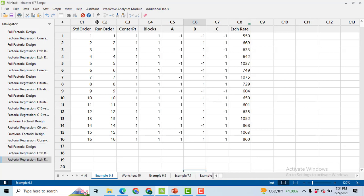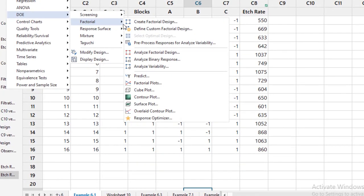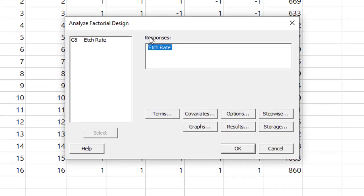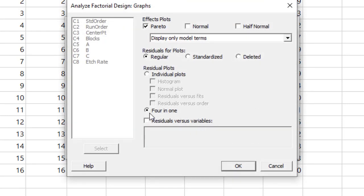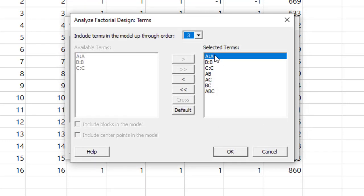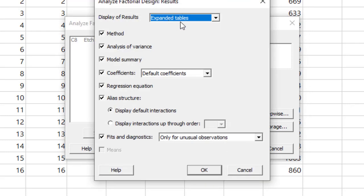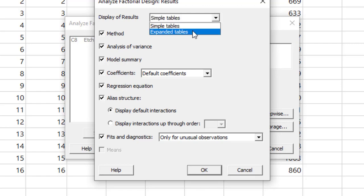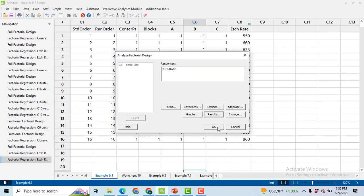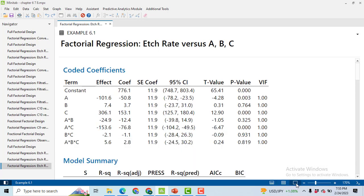After entering the data, we have to analyze the design. Go to Stat, then DOE, then Factorial, Analyze Factorial Design. Usually there is nothing in the response, so we will double-click on Etch Rate. Then go to Graphs. In the graph, click on this 4-in-1, because using this we will get the graphs and with the help of those graphs we will check the assumptions of the ANOVA. The second thing: go to Terms and select all of the terms like A, B, C and their interactions. Then click OK. After that, go to Results and click on Expanded Table. Usually it is Simple Table, but I suggest you people to go for the Expanded Table. Click OK and then OK. So you will get results. Click on this tab to view only output.